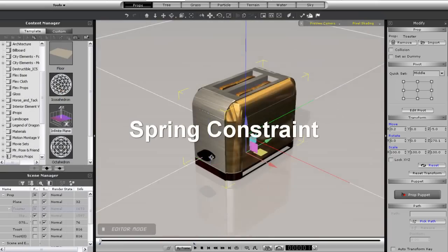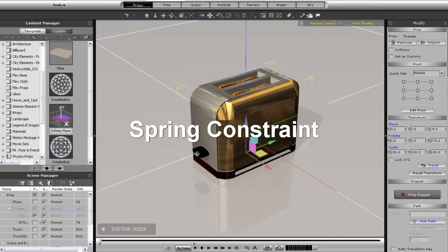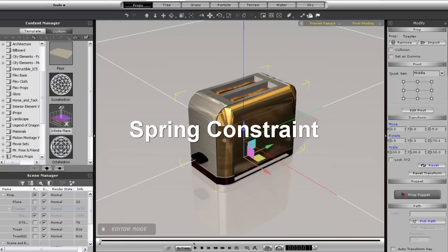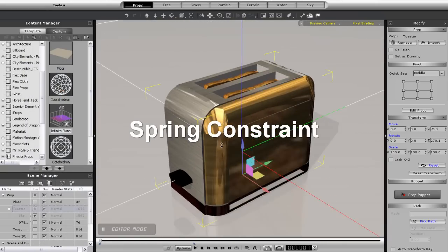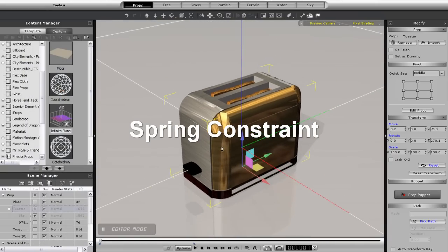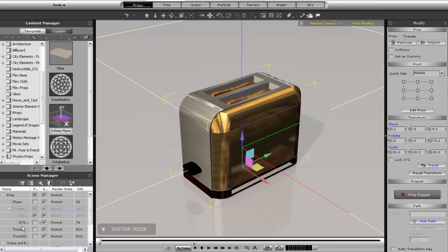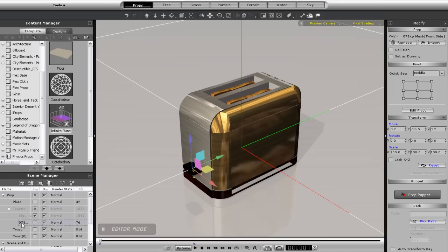Okay, now onto the final constraint type for this tutorial, the spring. This one can be a bit more complicated because there are a larger number of specifications for this constraint.